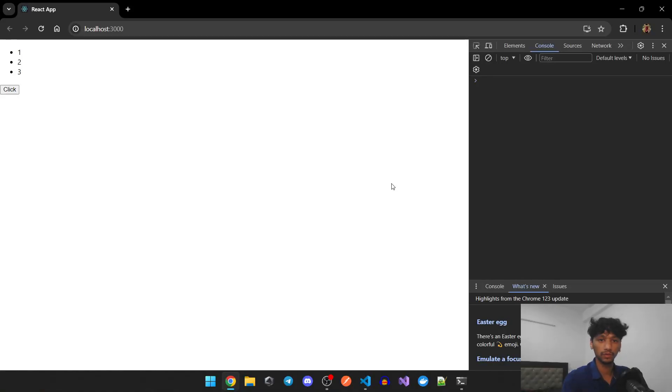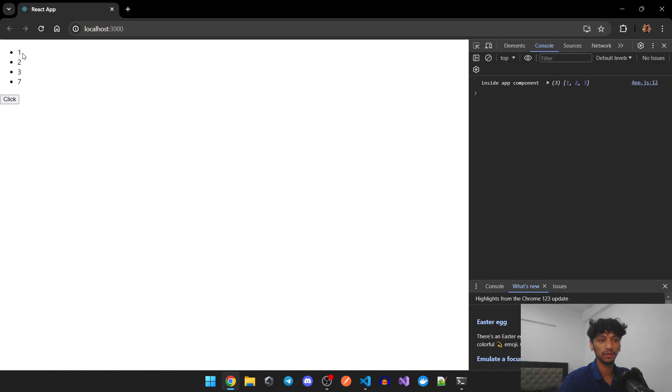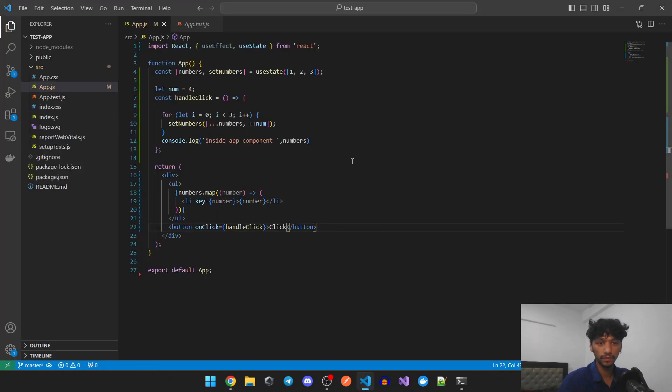In this one we're going to be talking about a problem that we face when we set state inside of our loops, which can cause unexpected behavior during renders and even when you are console logging. Here we have an example — if we click this, you can see that we are printing one, two, three, and seven, and in our console log it is one, two, three.